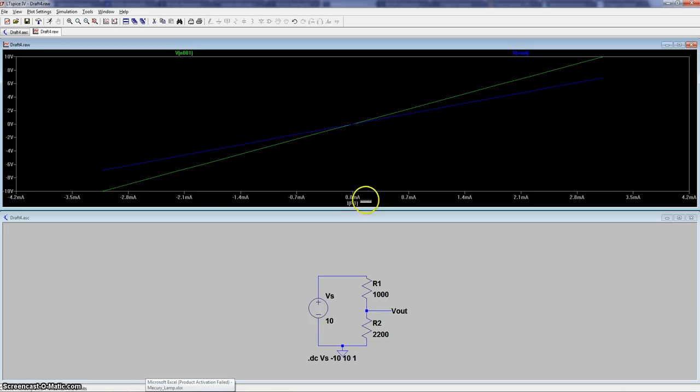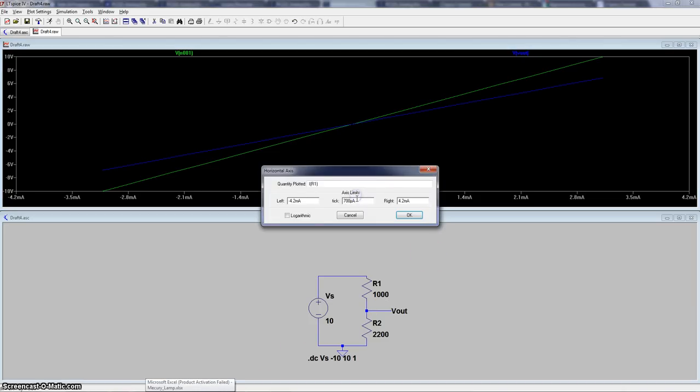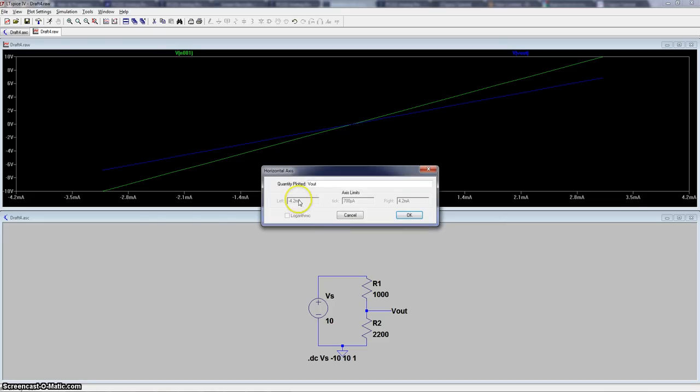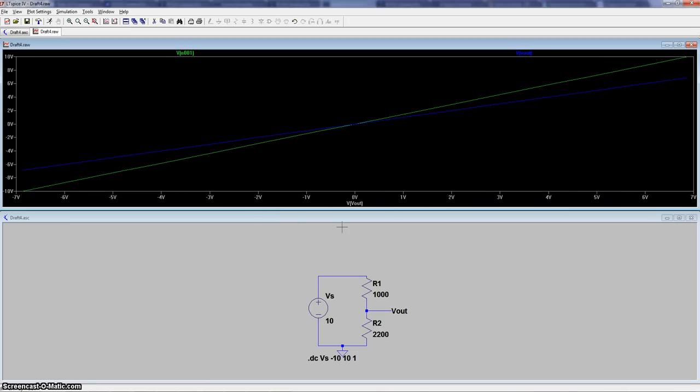Now we can also put different values here. We can put directly V-out. Actually, to put voltage on a certain thing, you need to put V first. So V in bracket, V-out will give us the voltage at V-out. There we go.